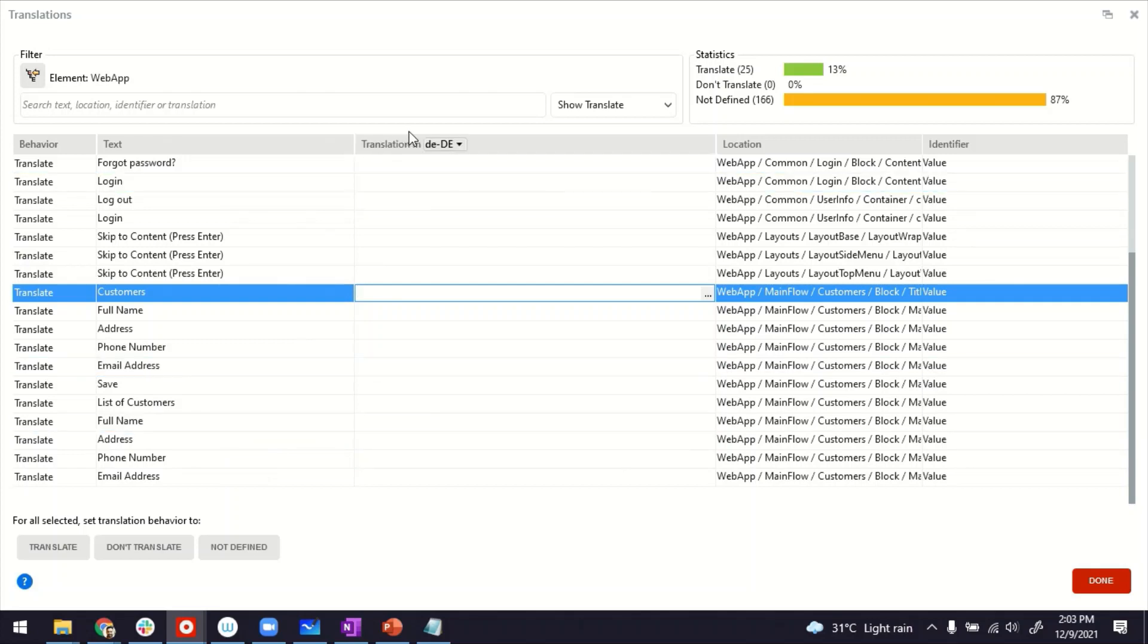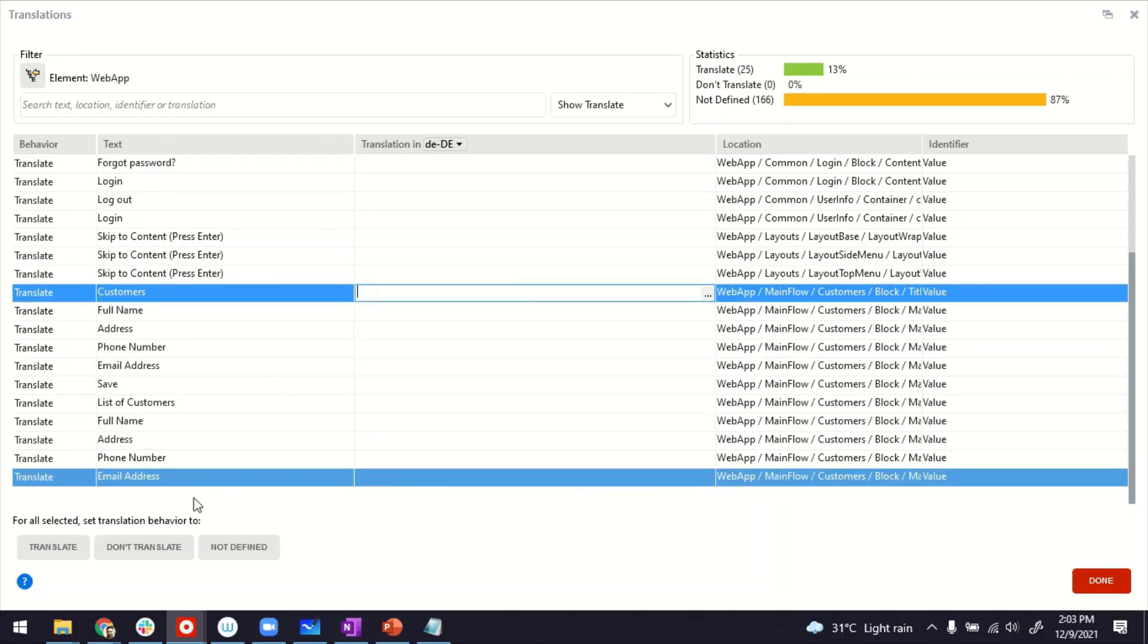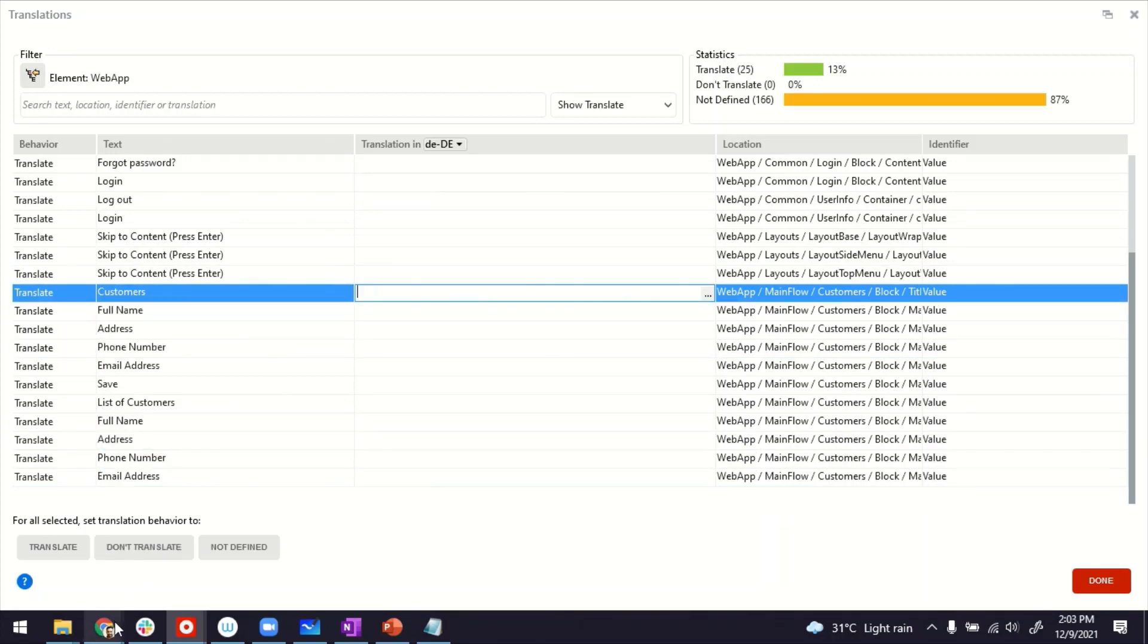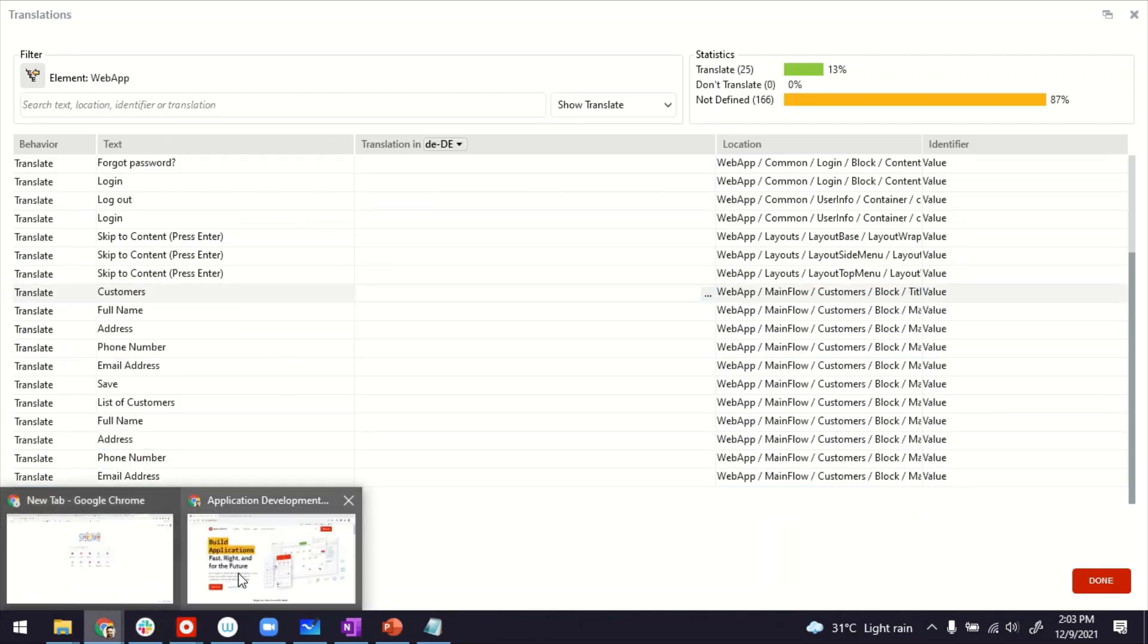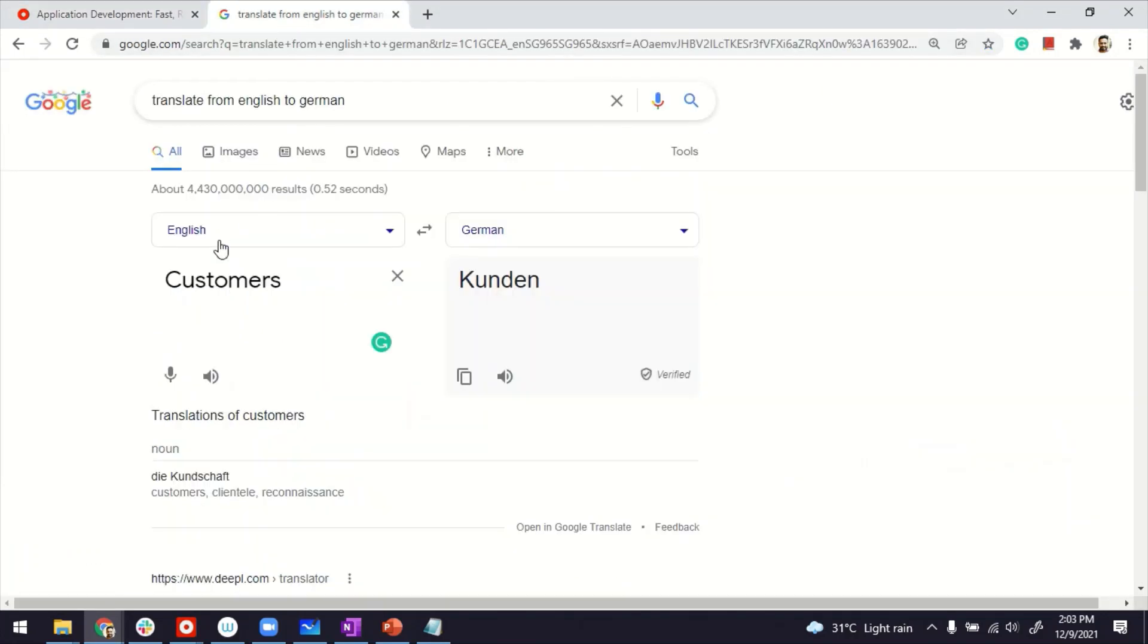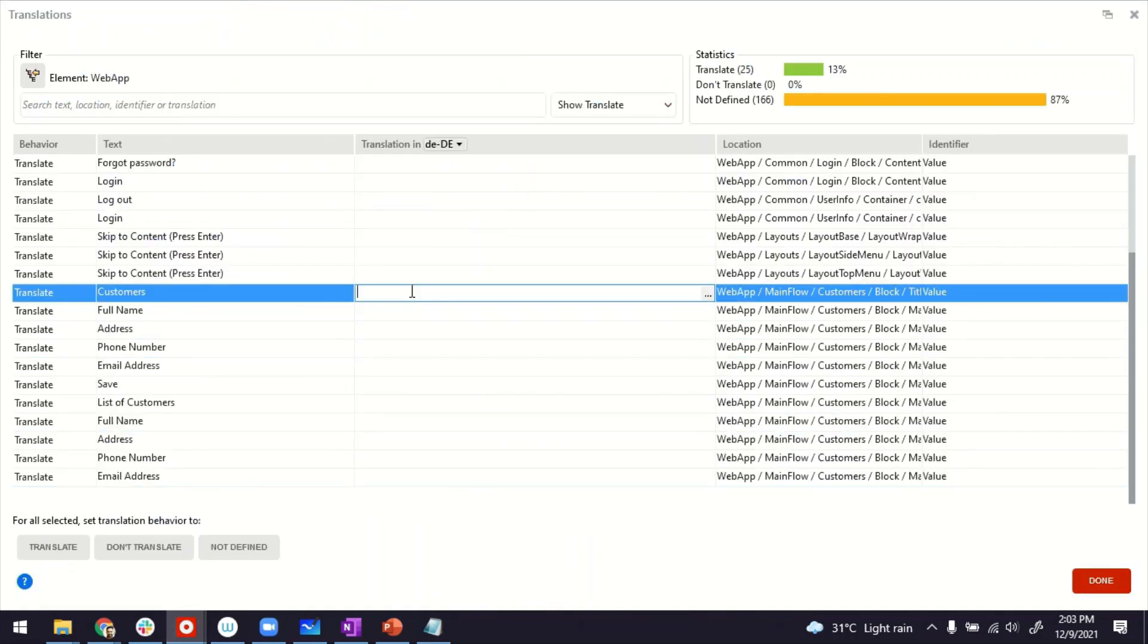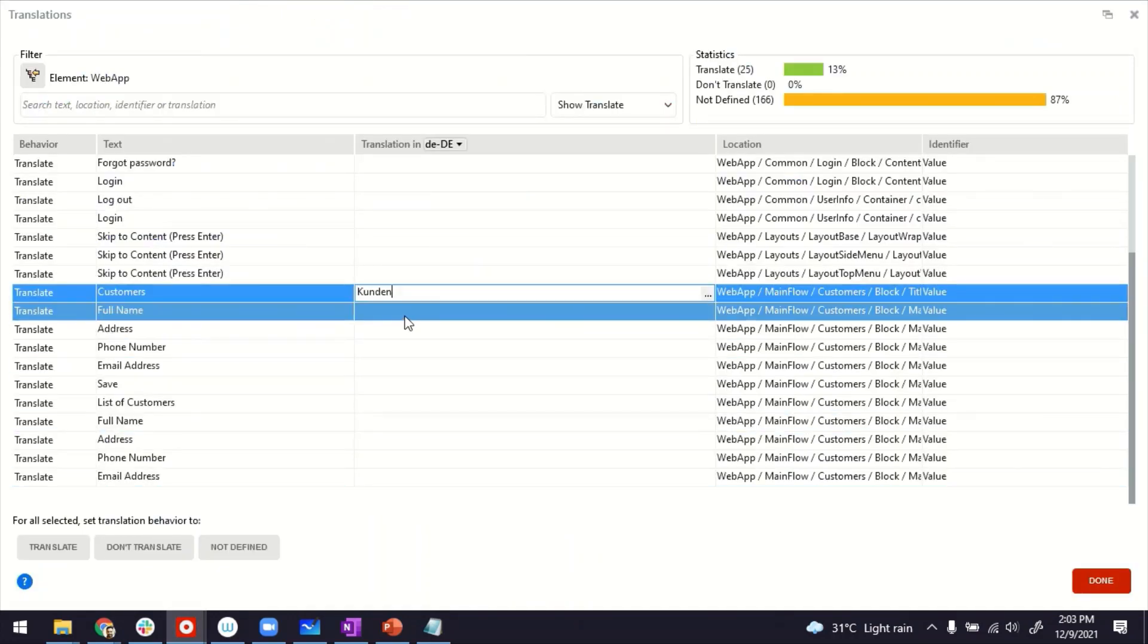Now what we need to do is, under this column, Translation DE-DE, that's the locale that we are adding, we have to translate this and provide a translation. How will I do this? I will use Google Translate. Google Translate works perfectly fine to provide this kind of translation. Customers, if you translate to German, it's Kunden. I can copy it, go back to my IDE, and just paste it.